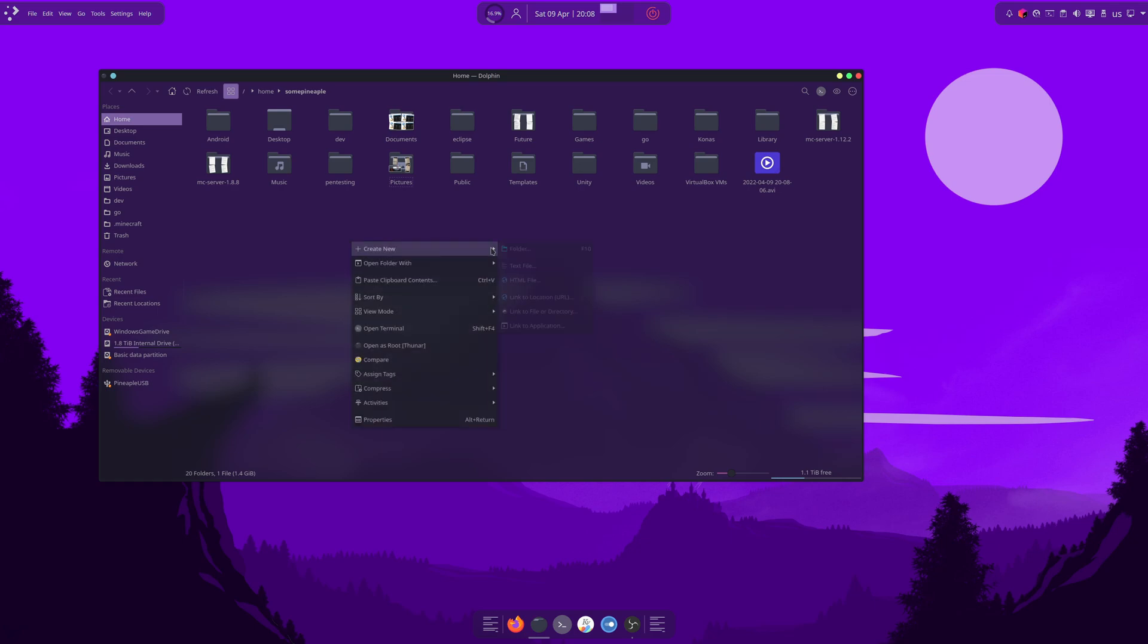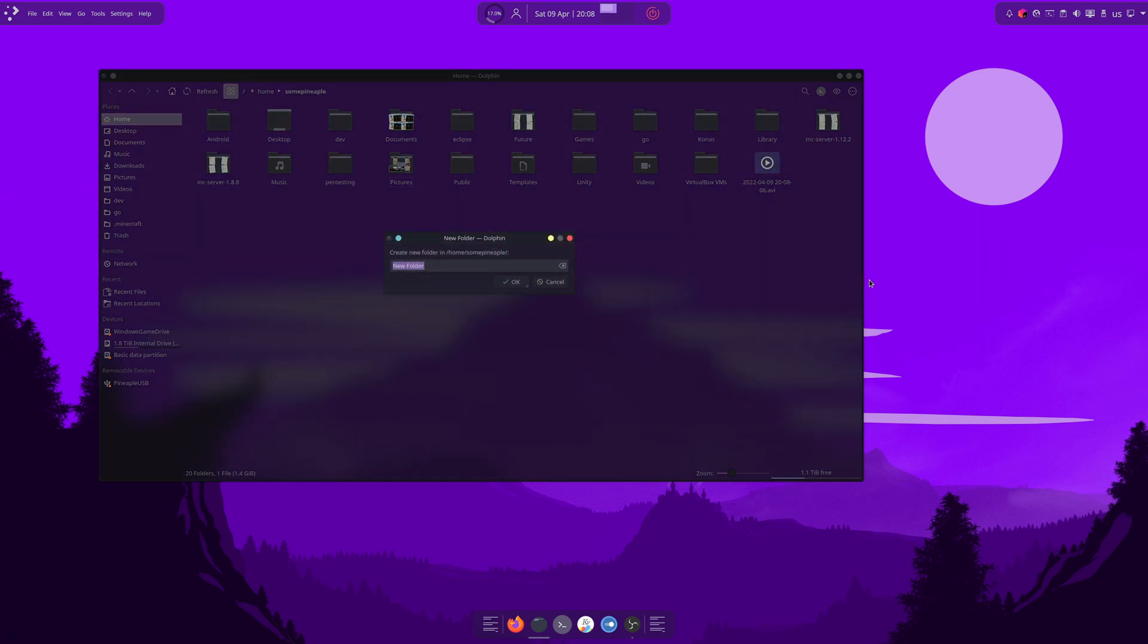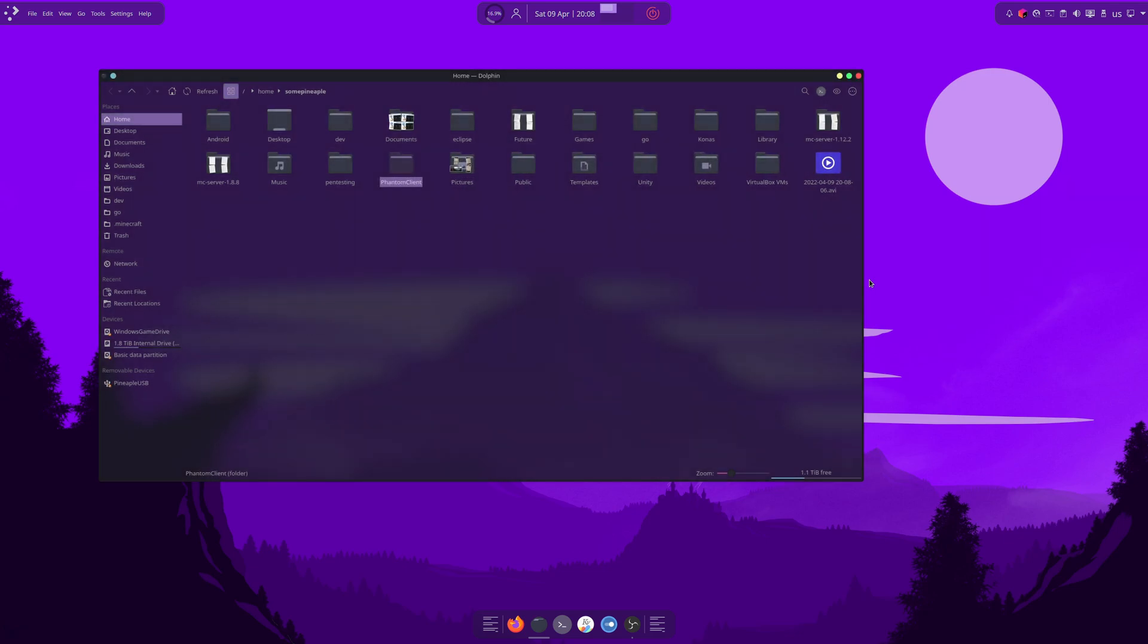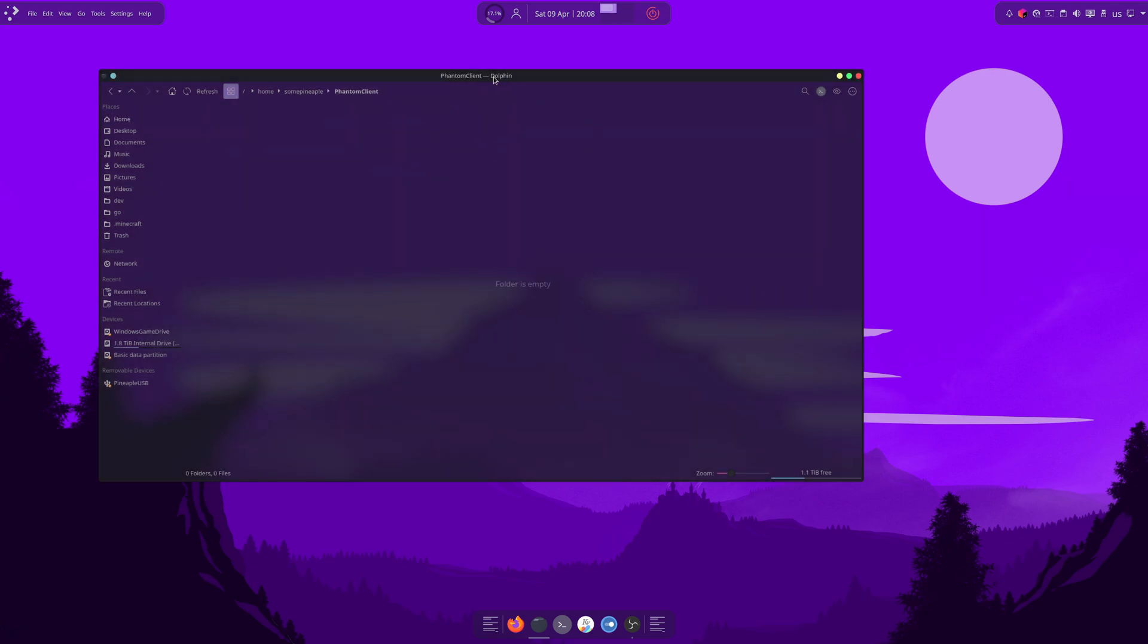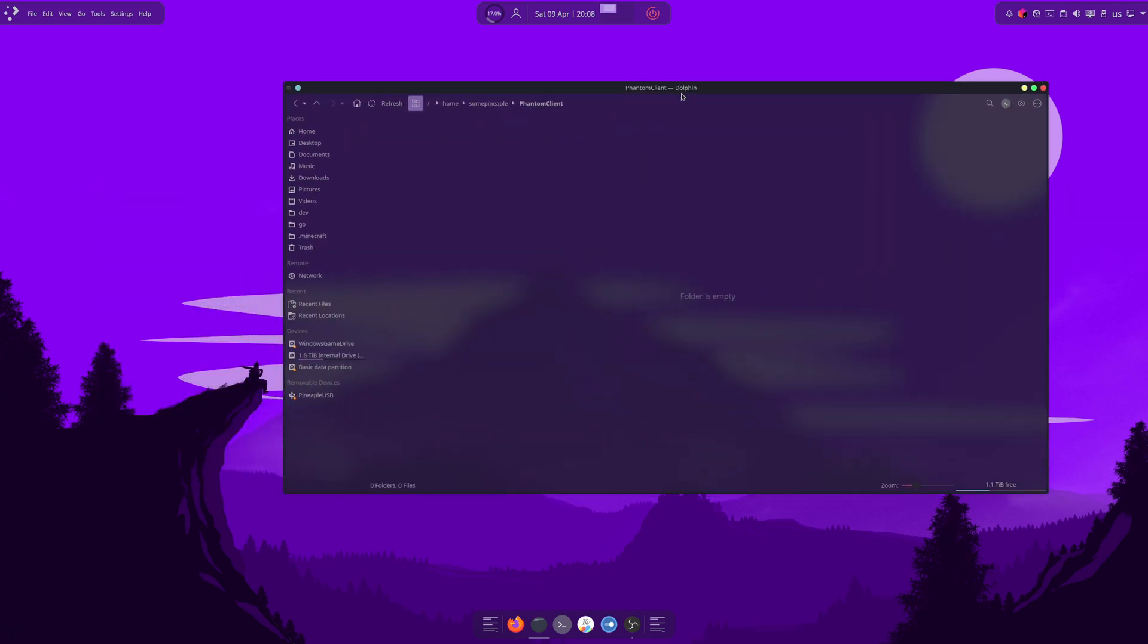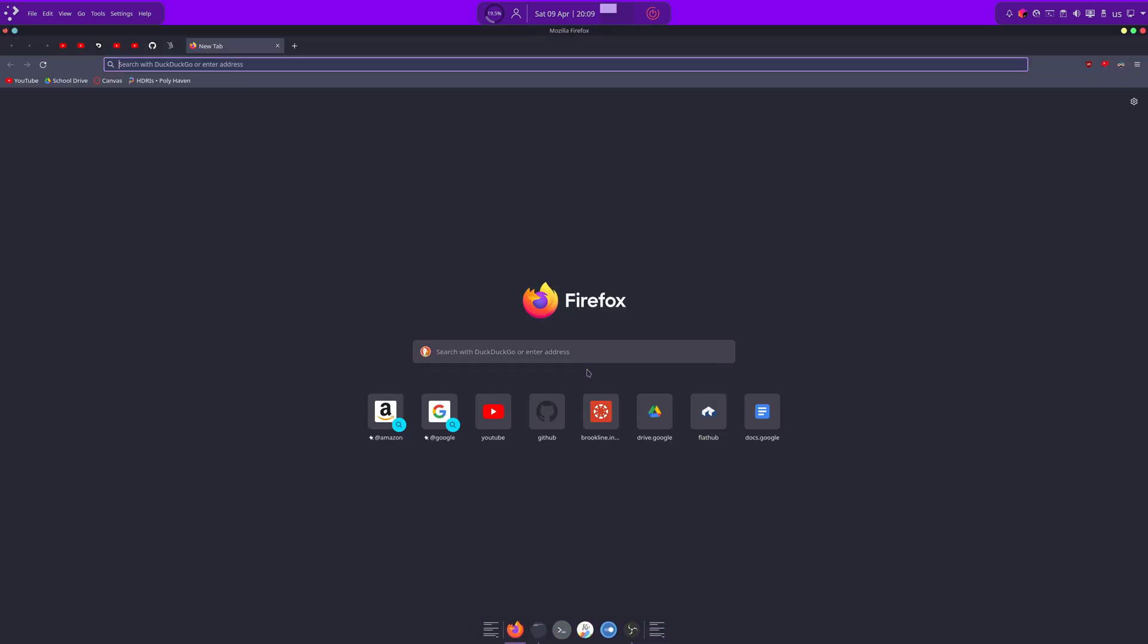So, we're going to start off by making a new folder, which I'm going to call PhantomClient. We're going to put our libraries. Yeah, now we're going to need to download two things.